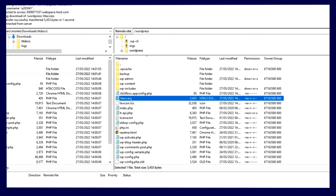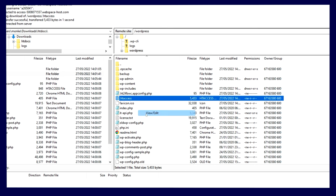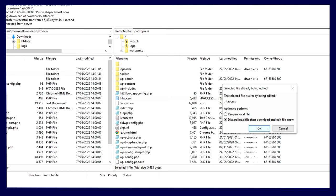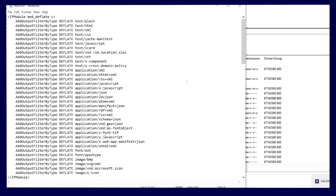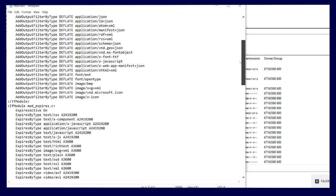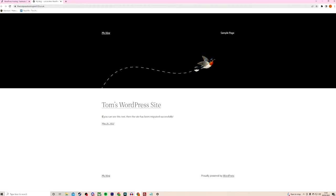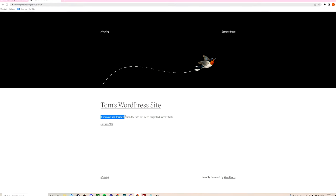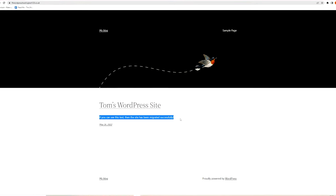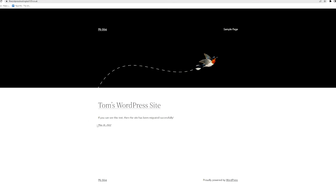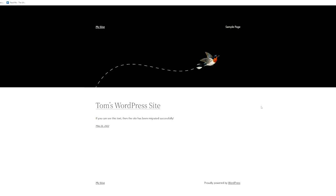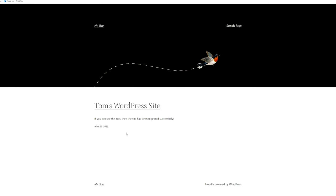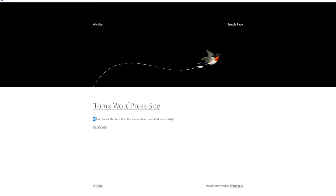The only other file that you may need to consider moving across is your htaccess file. Again, that depends entirely on how your original site was configured. So now with those files moved across, with the database moved across, your content is now in the new space. Your website has effectively been migrated. If you can access that site now using the host file, you should now see that that space is loading your current website absolutely fine. Which means there's only one final step to do and that's changing your DNS.